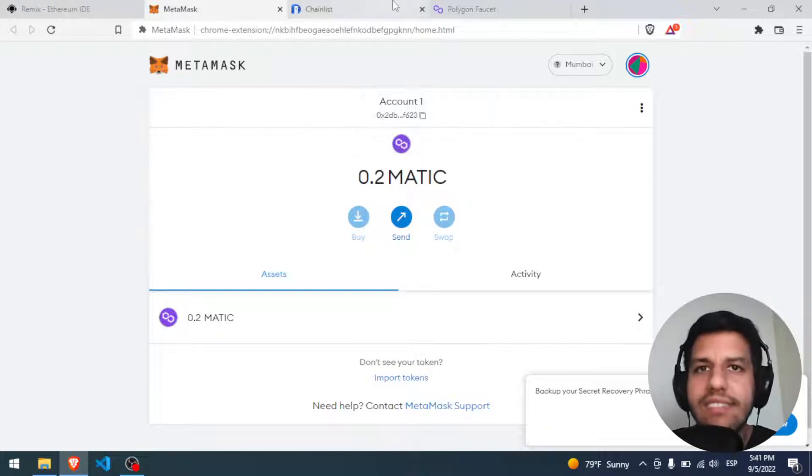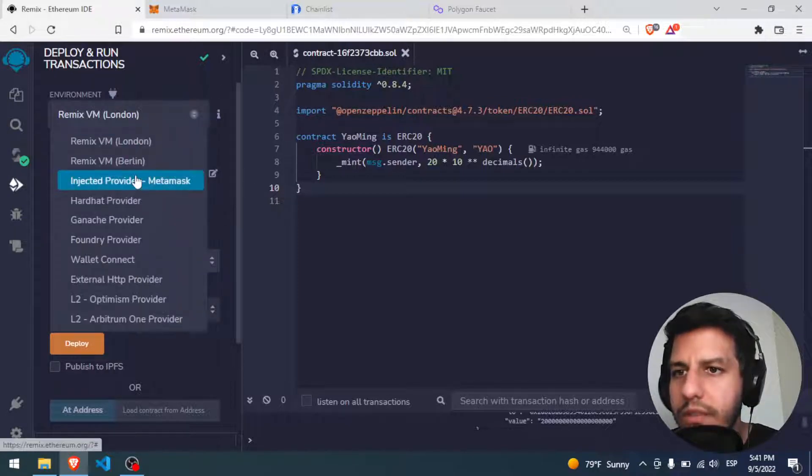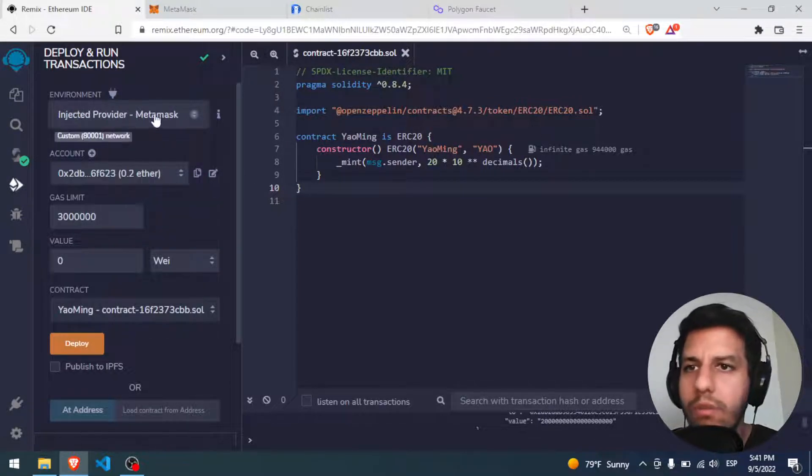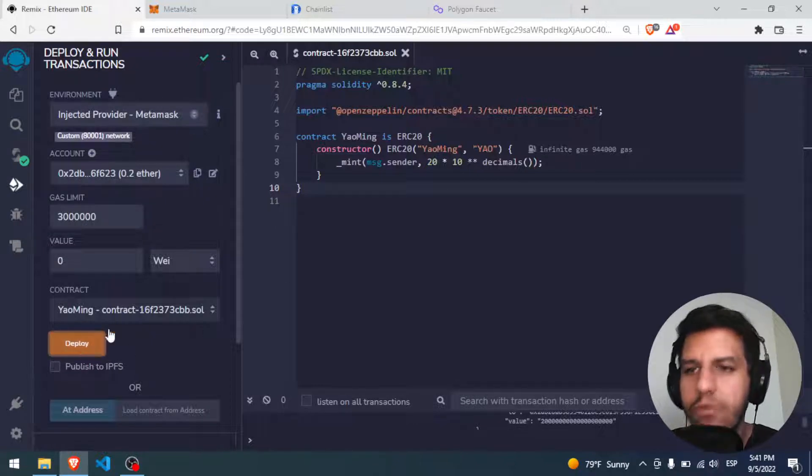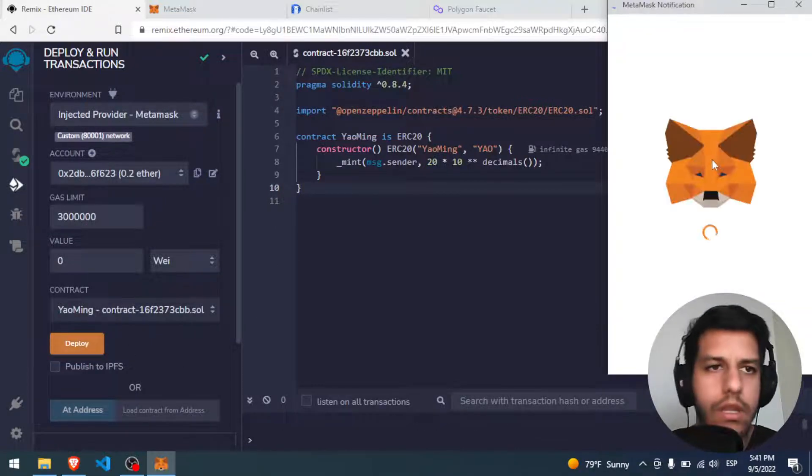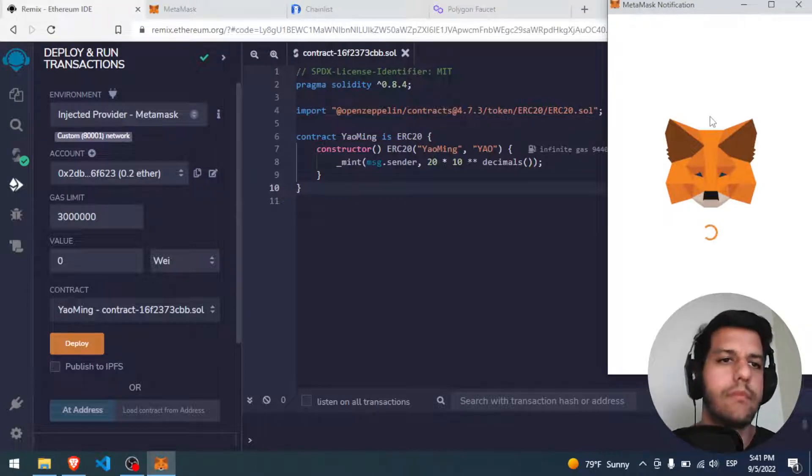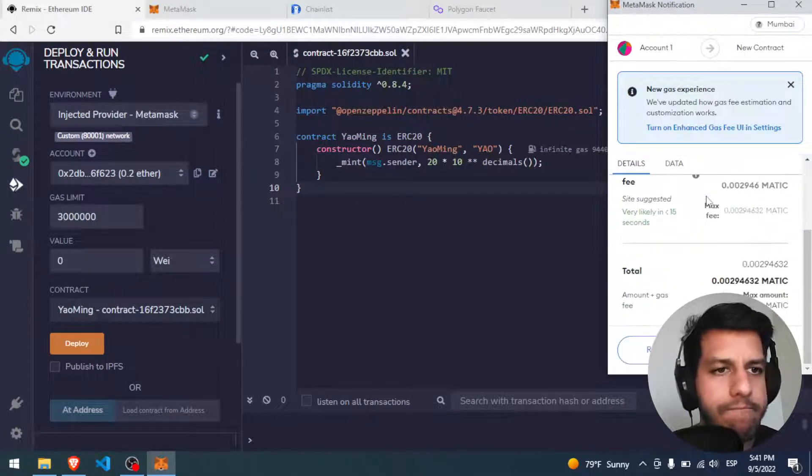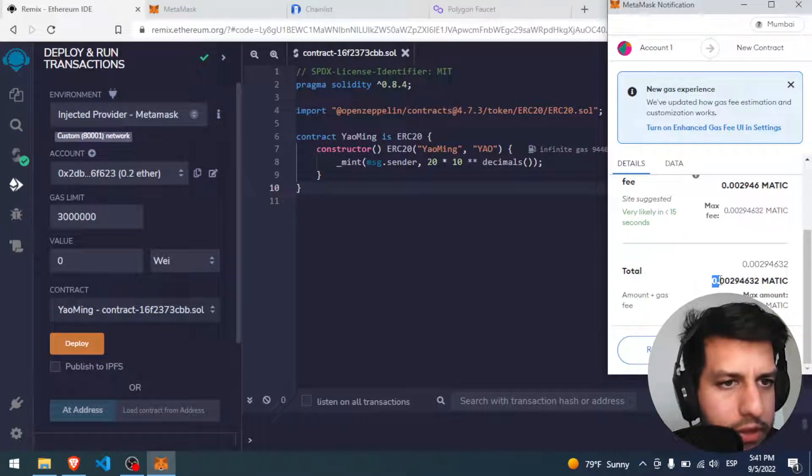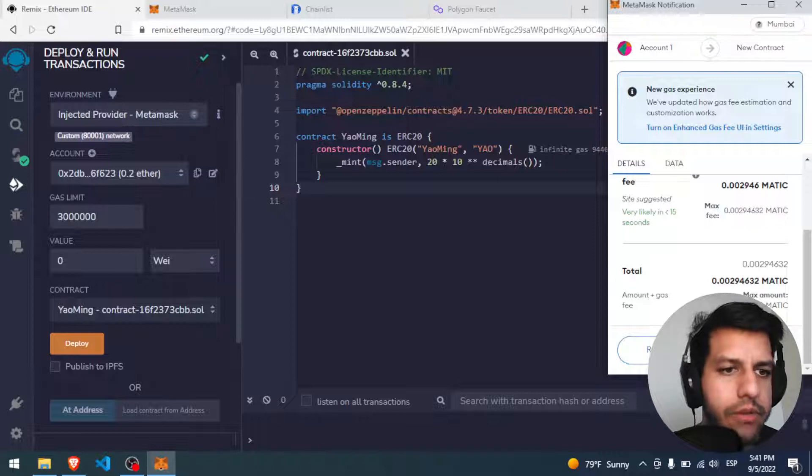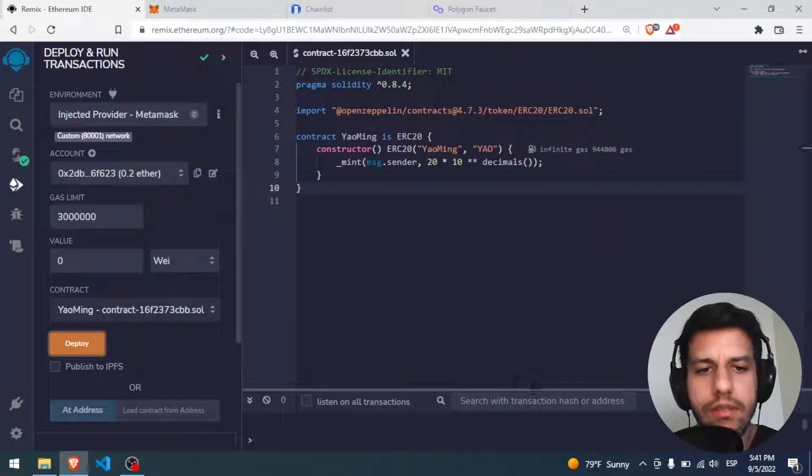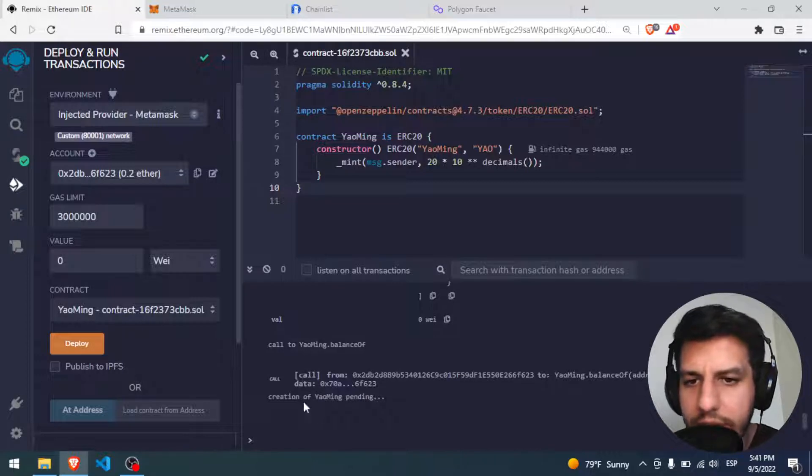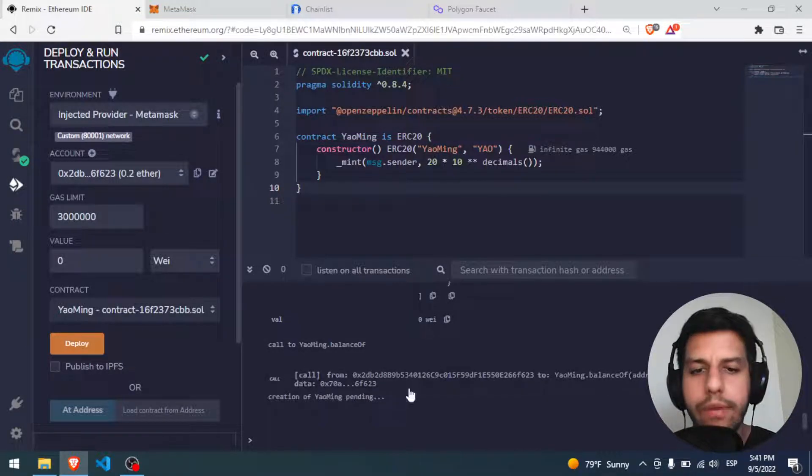So what is kind of the last step that we have to do? We have to deploy our token to the Polygon Mumbai. So we put here Injected Provider MetaMask, we have here our token, then we have to deploy. So it's working, and the price will be almost nothing, 0.002, beautiful, perfect, confirm. Let's see, transaction is pending, creation of Yaoming, very good.